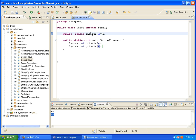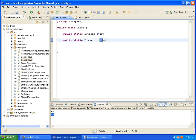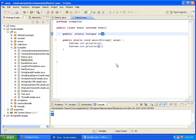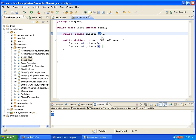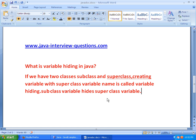Coming to variable a — we have this variable a in both the superclass Demo1 with value 10 and in the subclass Demo2 with value 40. When we print it, it takes the subclass value instead of the superclass value, because variable a in the subclass is hiding variable a in the superclass. This concept is called variable hiding.